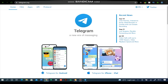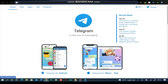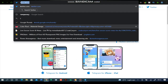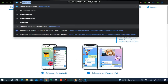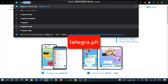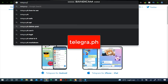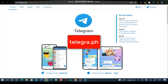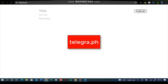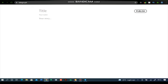Once you have Telegram downloaded, the next thing you need to do is open the Telegram blog link. Type in telegra.ph and press Enter on your keyboard. It's going to load up the Telegram post or blog section where you'll be able to publish your post.